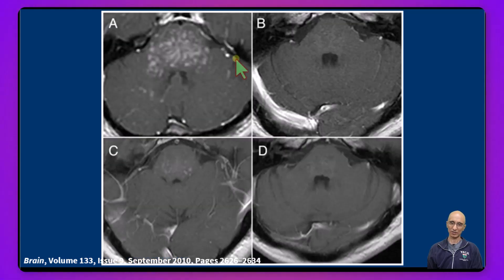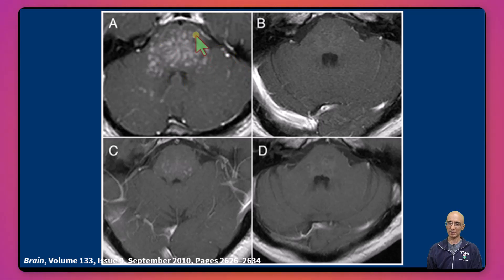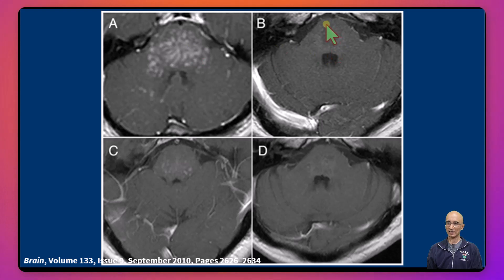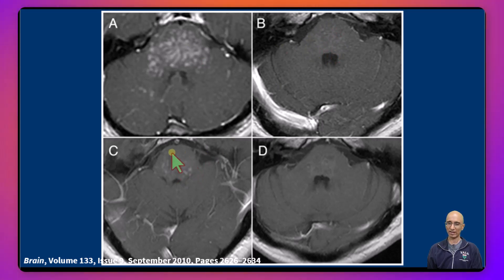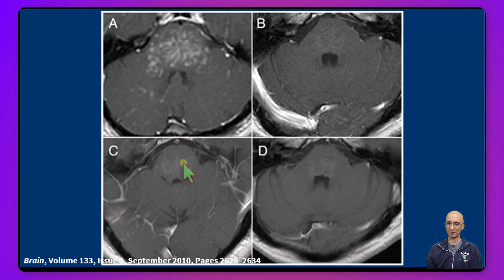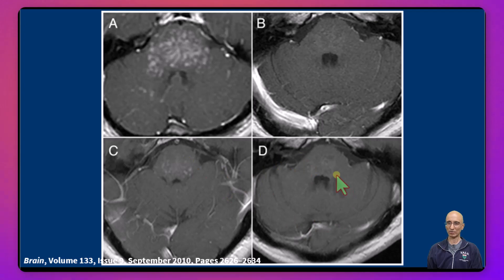These are selective images from their case review series showing the initial worsening of enhancement following glucocorticoid tapering. They increased the glucocorticoid dose and the enhancement decreased. On further tapering there was a relapse of abnormal enhancement with worsening clinical symptoms, at which point they started the patient on methotrexate.